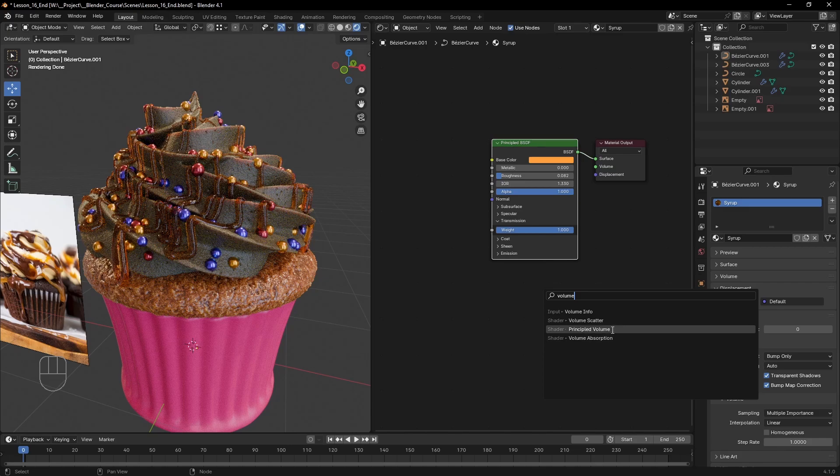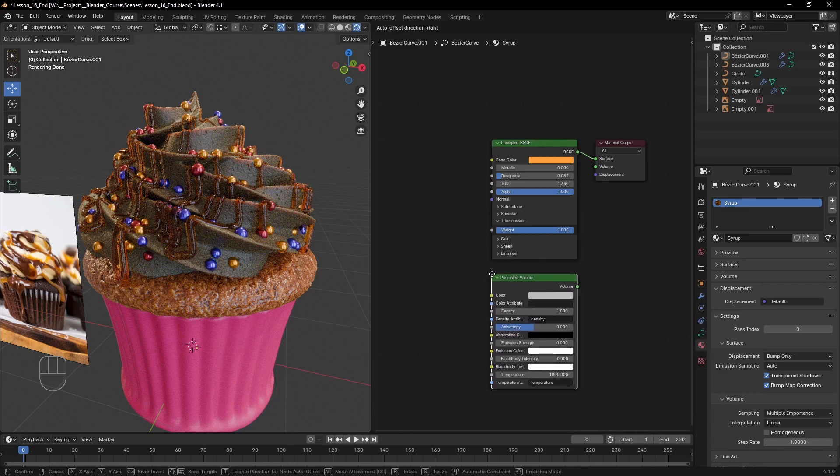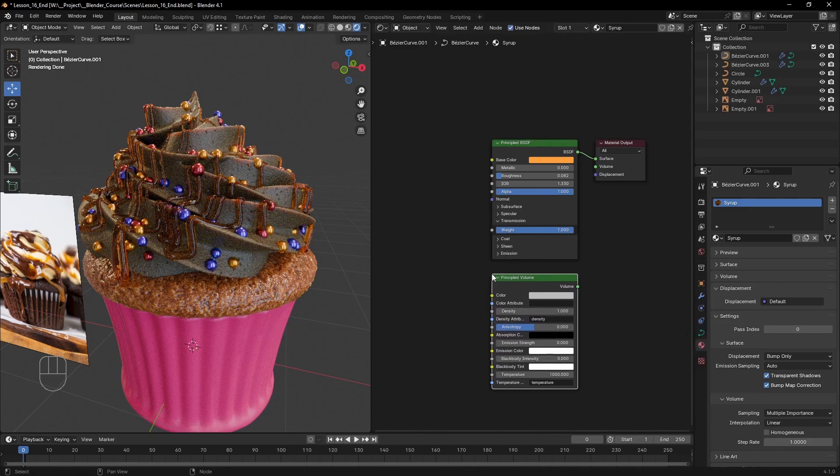My advice is to use the principled volume shader as it's a newer node that also has the functionality of the other two. Let's plug it in the volume and see if it does anything.